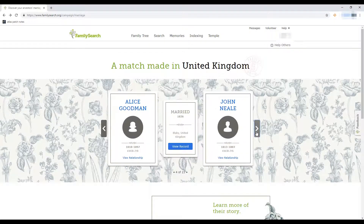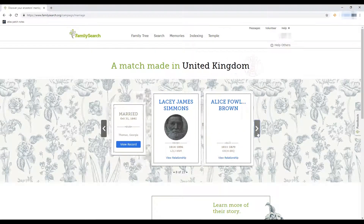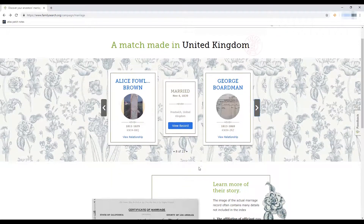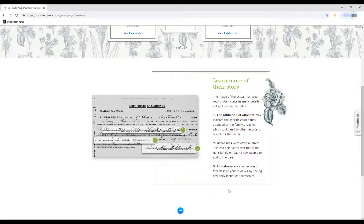It's cool that we can see records for other countries and other languages. Scrolling through, we have records for Mexico, the United Kingdom, Denmark, and Georgia. Some couples even have photos. Scrolling down, the page teaches you about marriage records — they're going to be in different languages and not all set up the same. Generally a marriage certificate will have someone who officiates the record, witnesses who are often relatives or close friends, and signatures confirming they approve of being married.